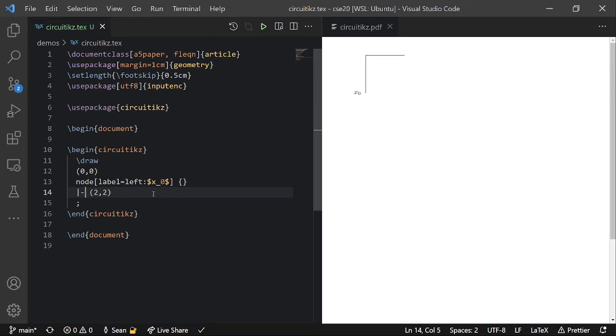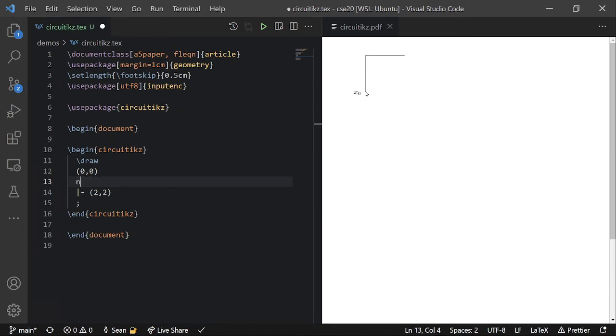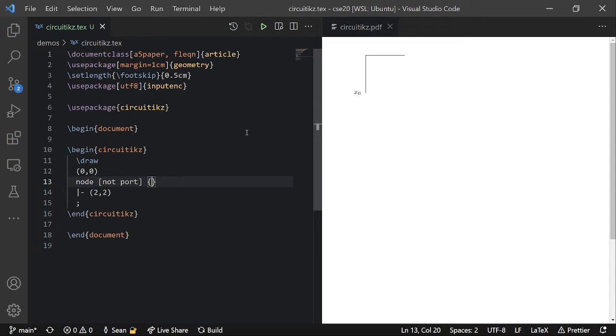Okay, so let's get to some logic gates. So I'm going to replace this with a, I'm going to put a not gate down at 0,0. So a not gate is another type of node. It's name is not port. And you can see that it inserts a pretty fat not gate here.